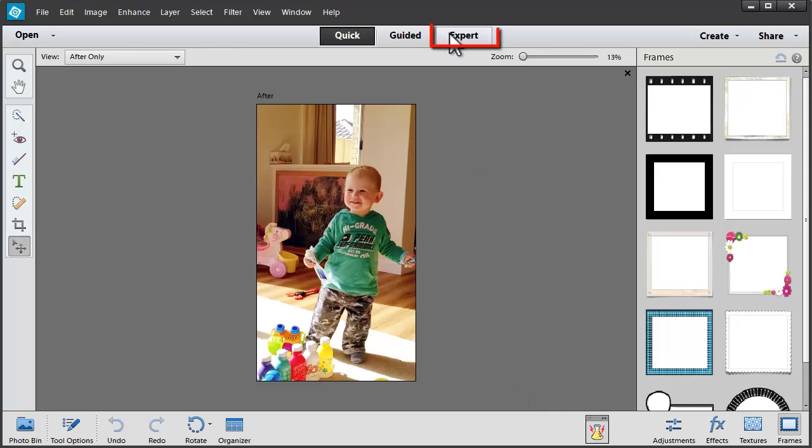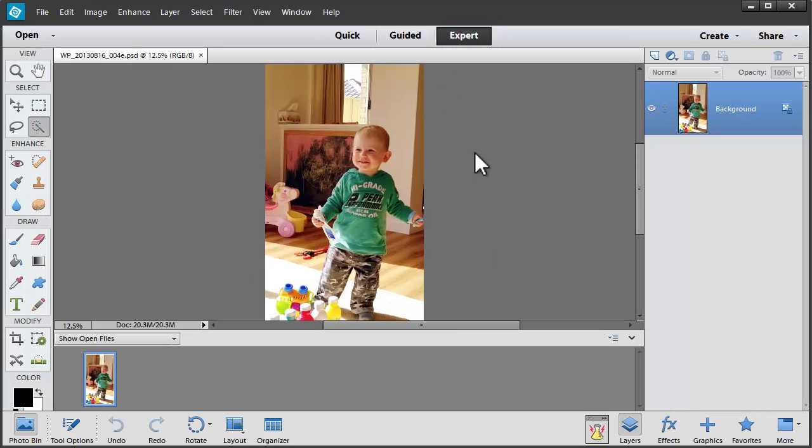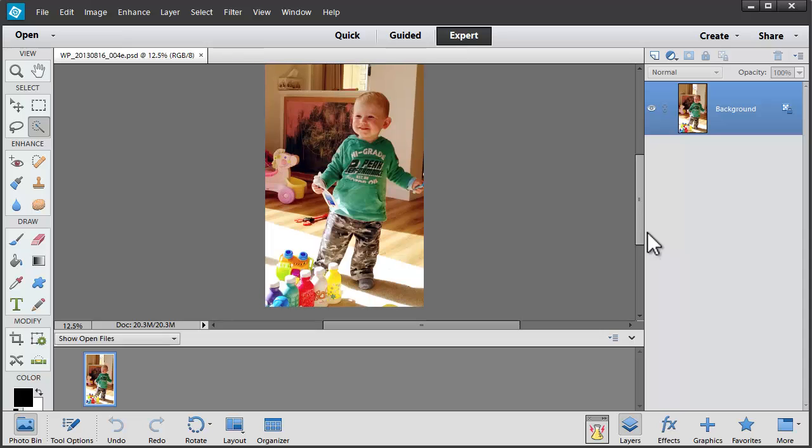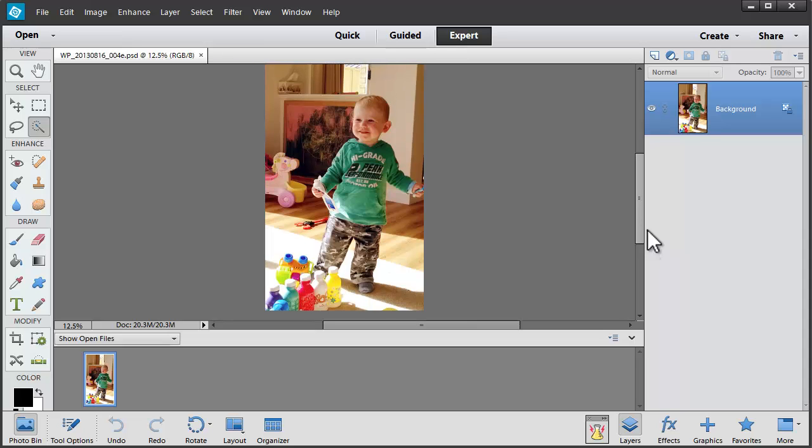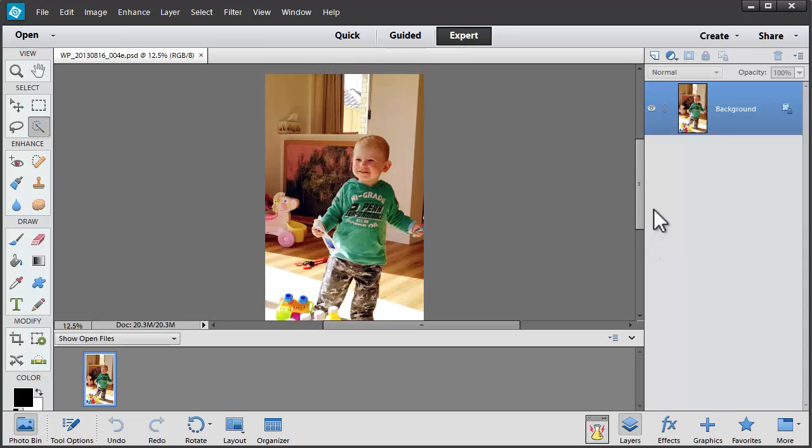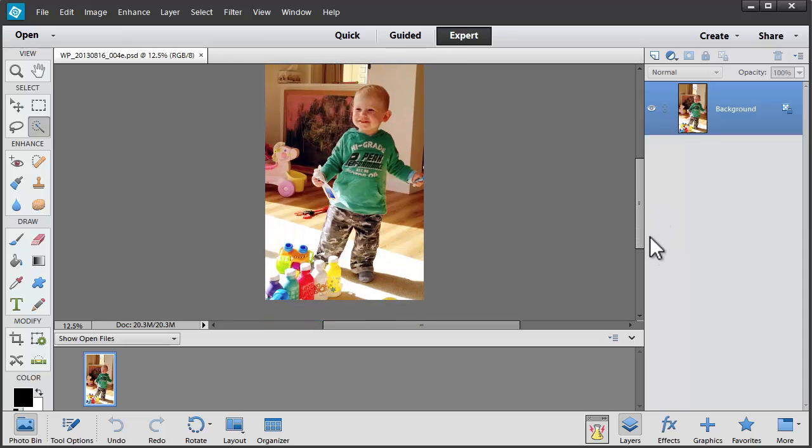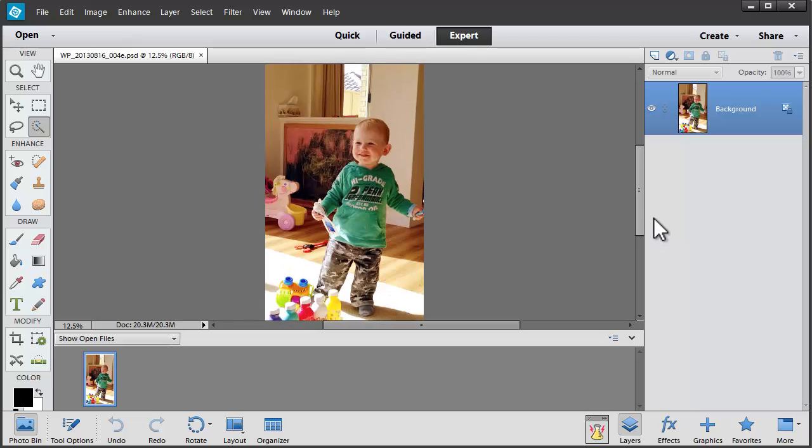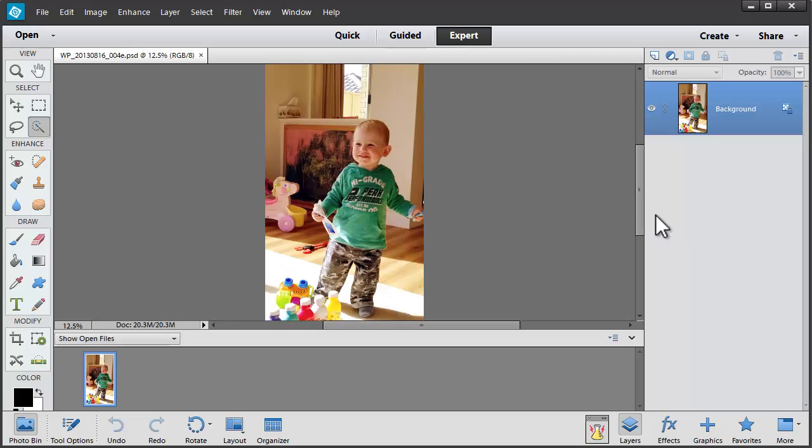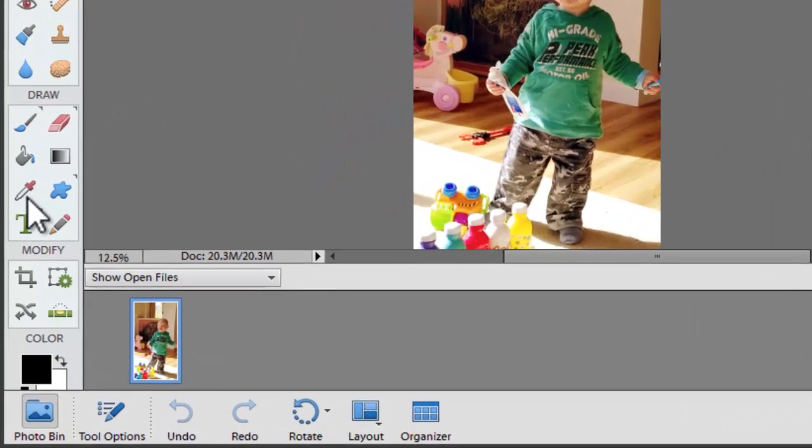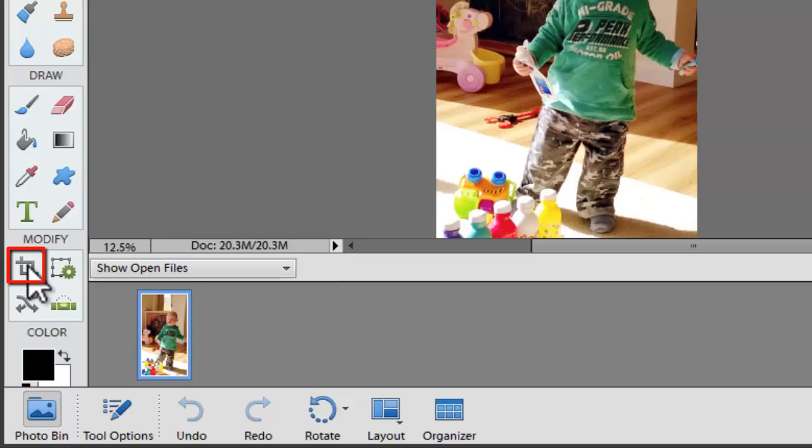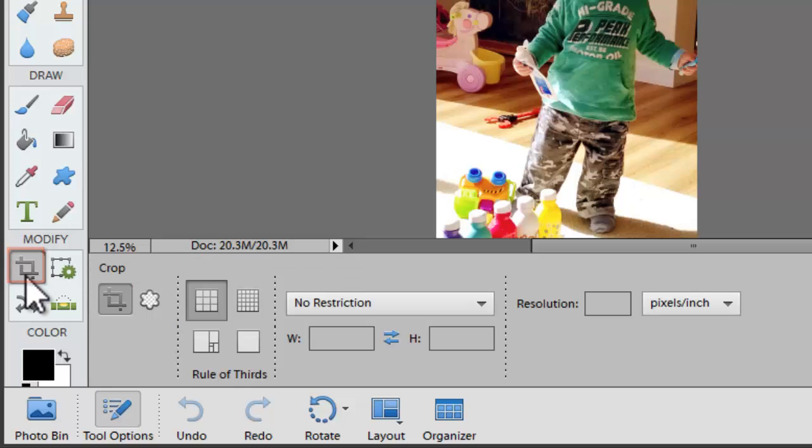Let's head over to Expert Mode. Now let's say we just want to add a border on this photo so that it ends up at a handy 4x6 size. The first thing we'll need to do is crop our photograph. So we'll click on the crop tool.